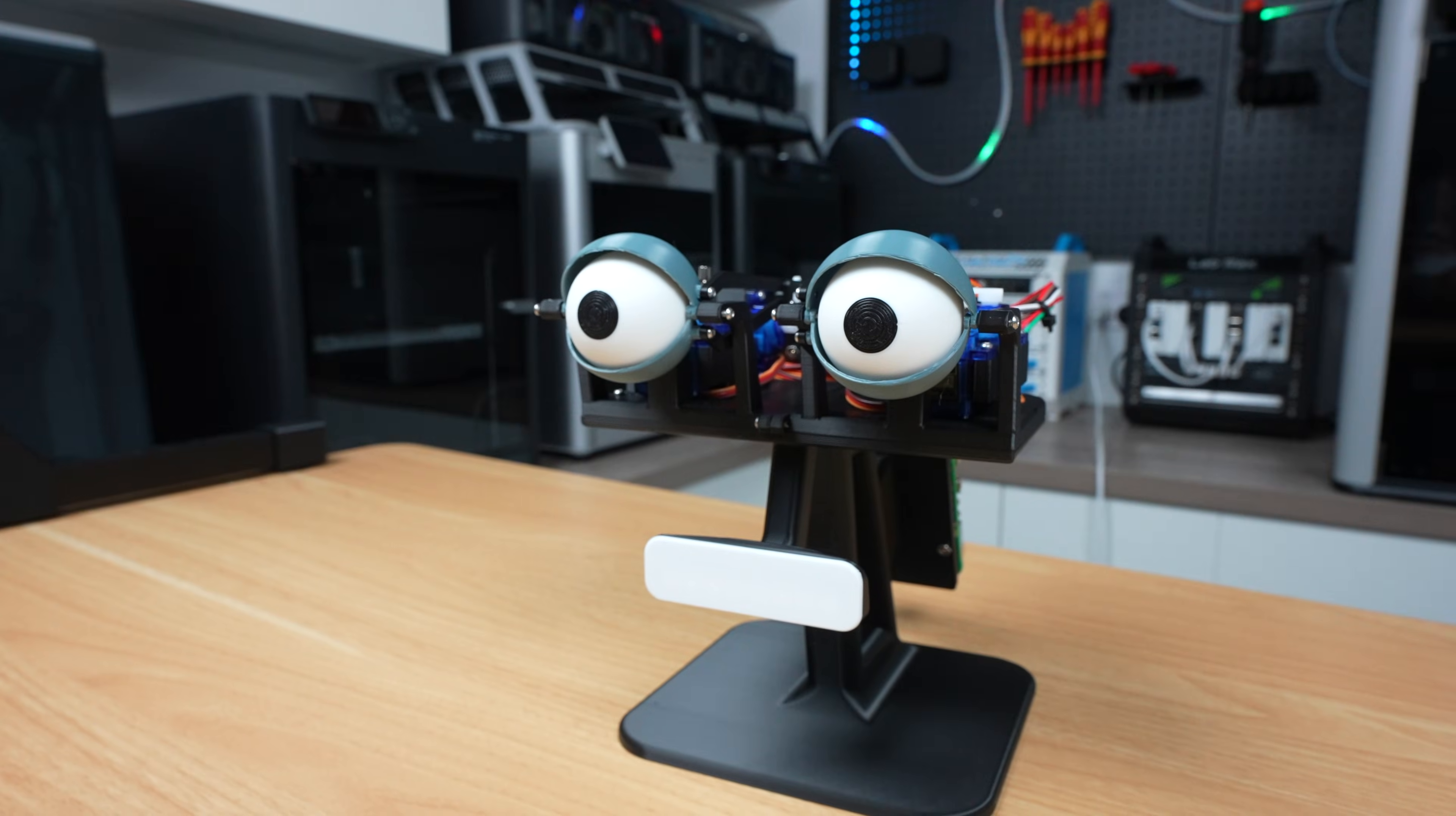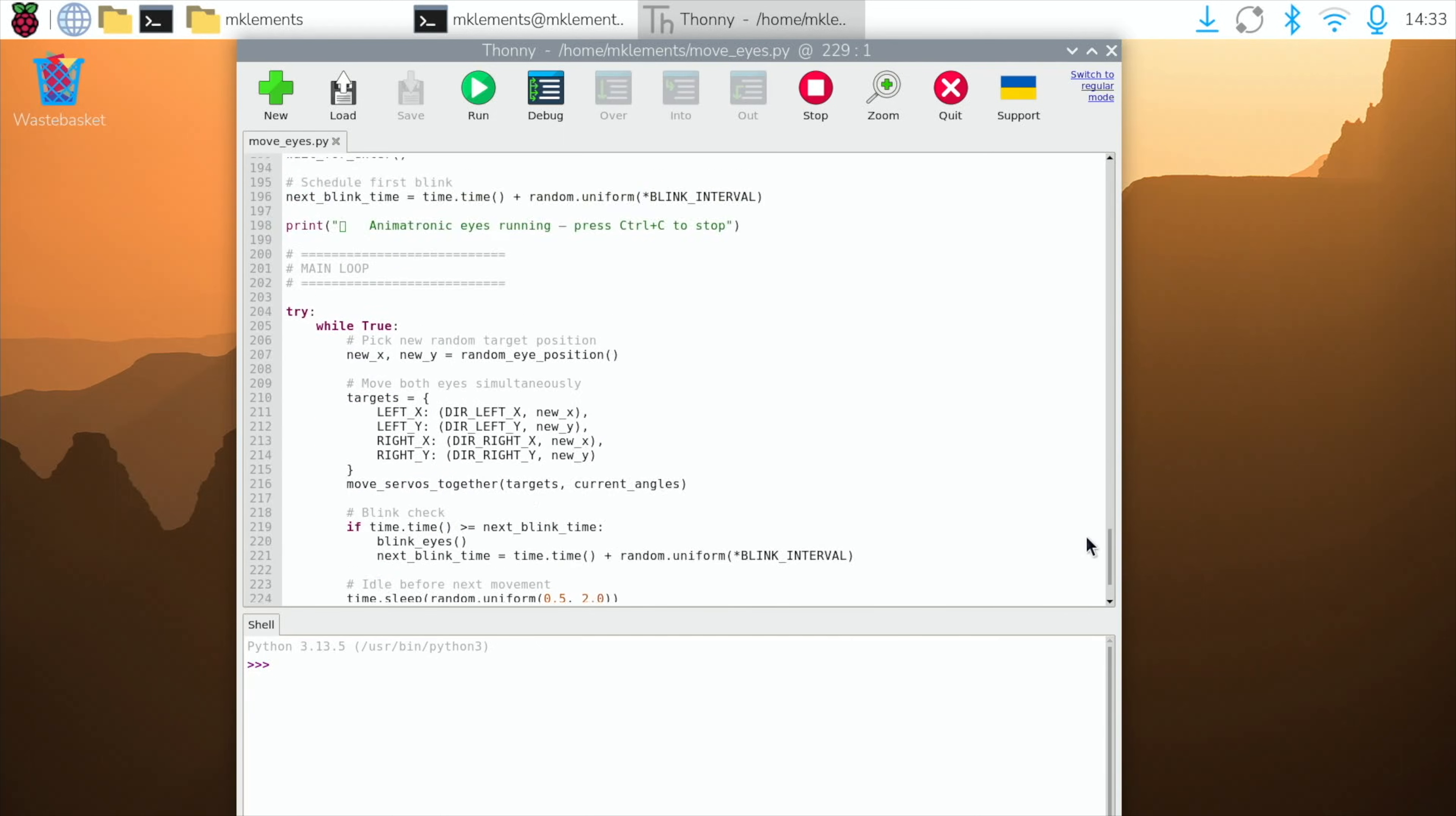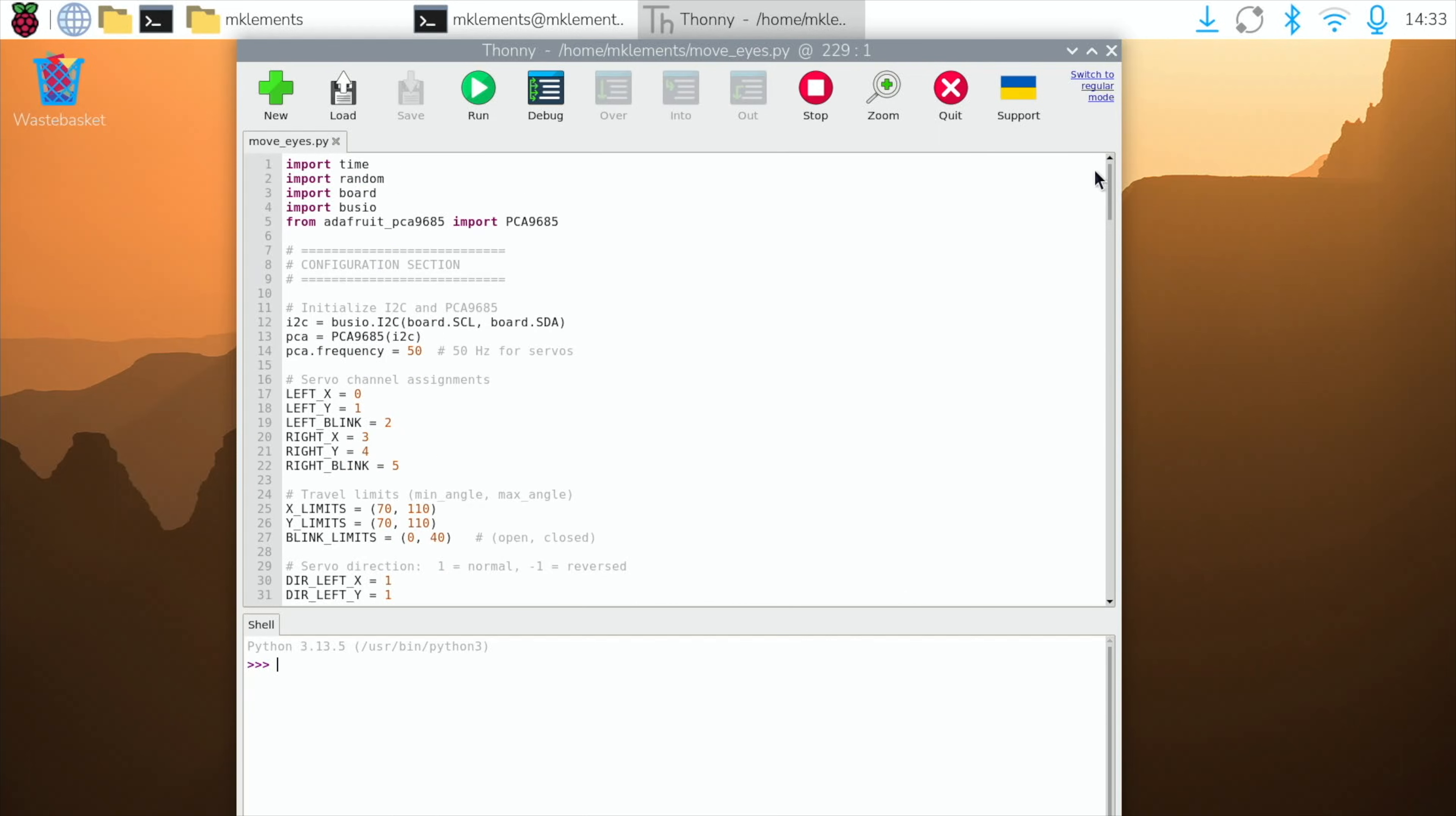Once everything was wired up, I wrote a short Python script to move the eyes around and blink randomly. This was just to give them a bit of life, and test that everything works before connecting them to the chatbot. I've added customizable variables to the code to adjust things like travel limits, how quickly or how often the eyes move, and also how often they blink.